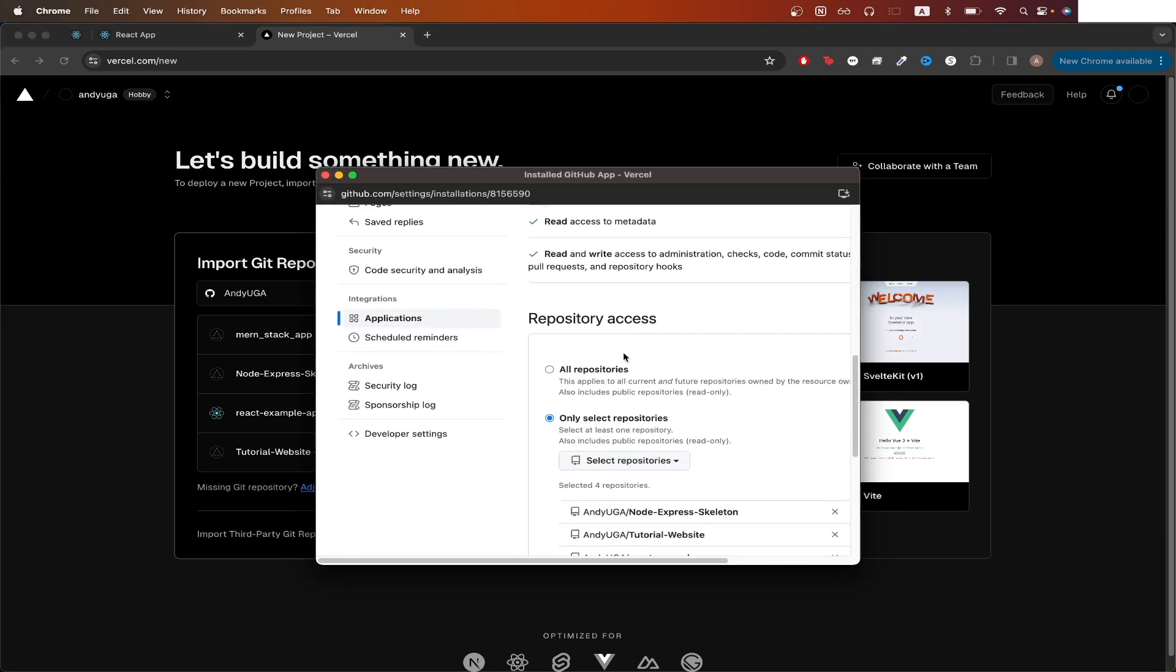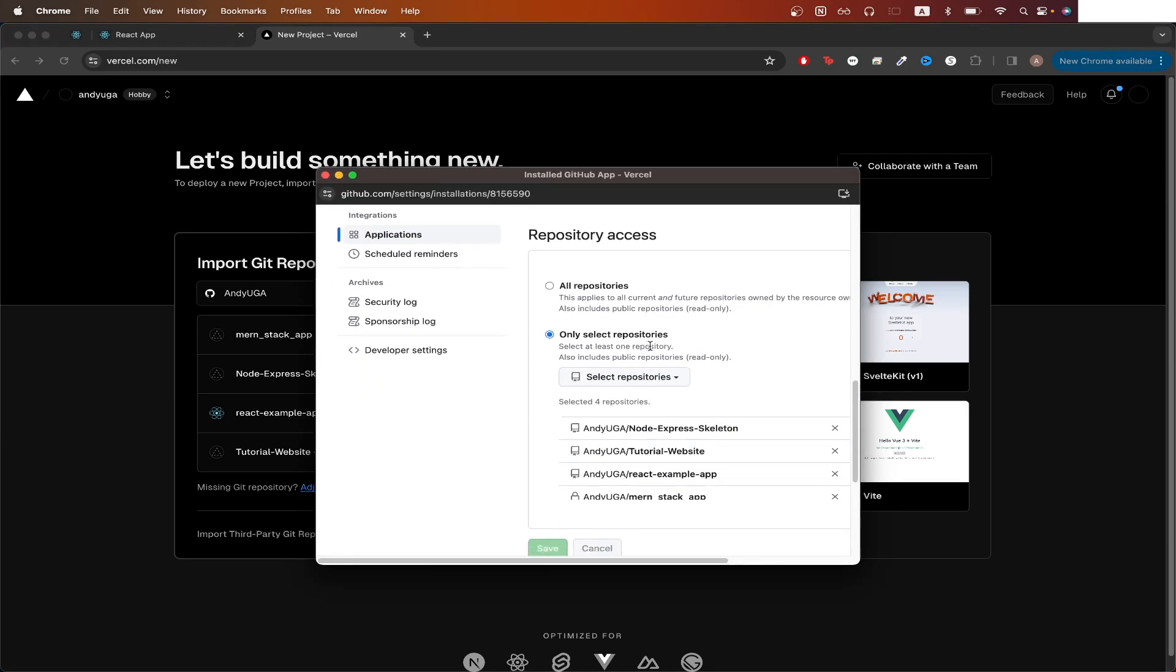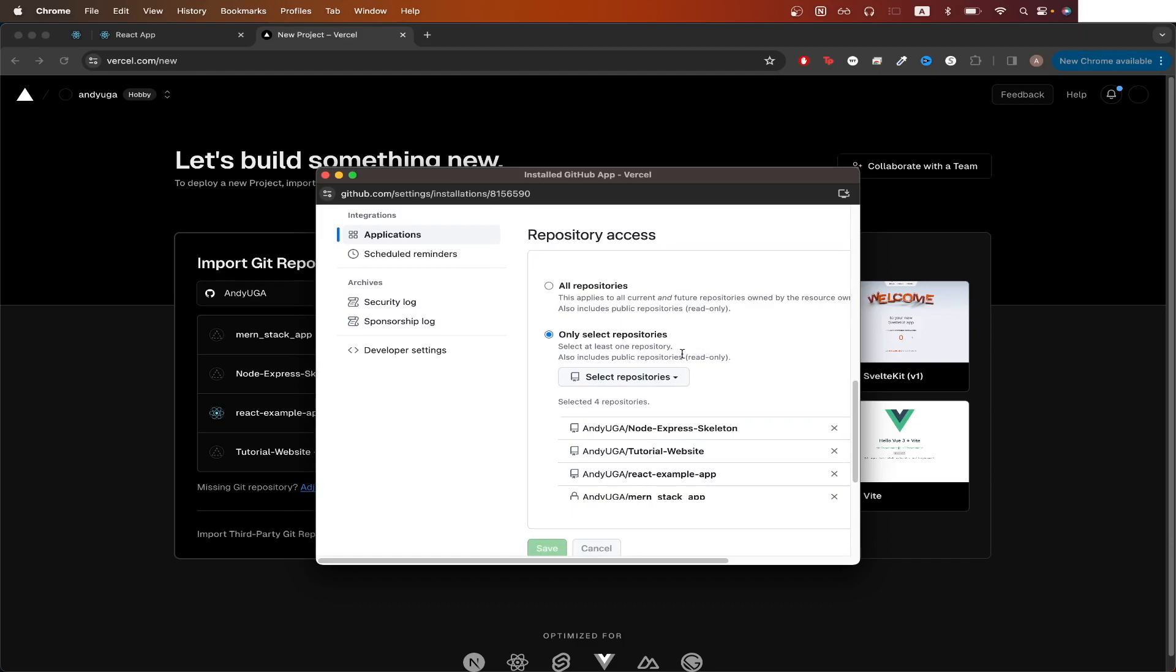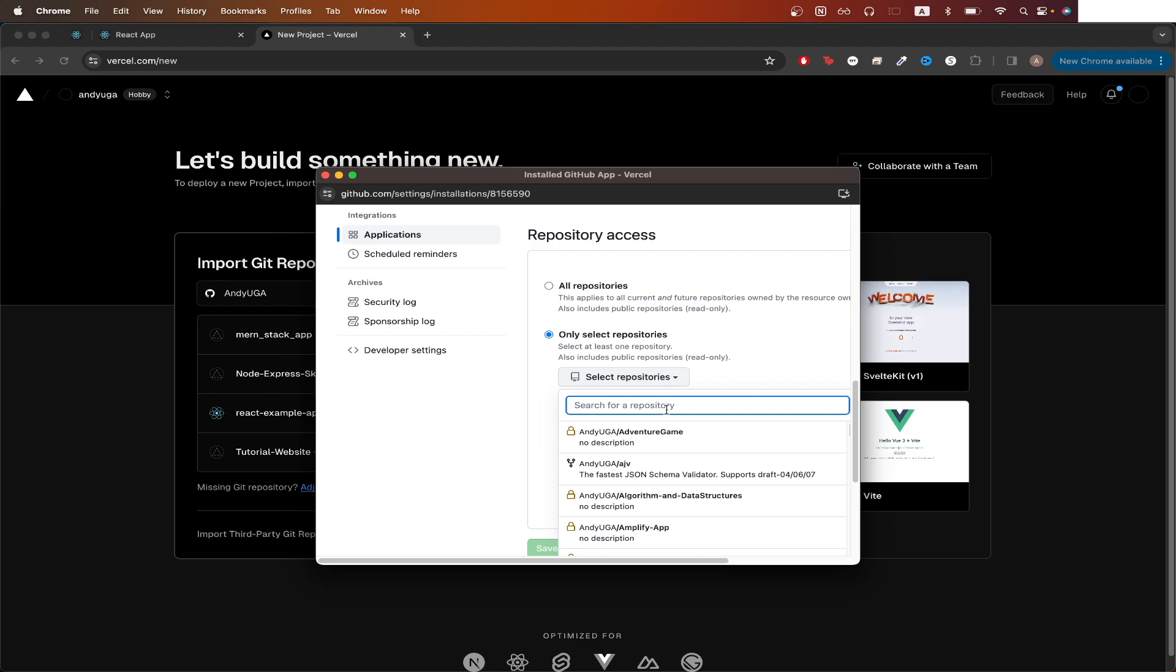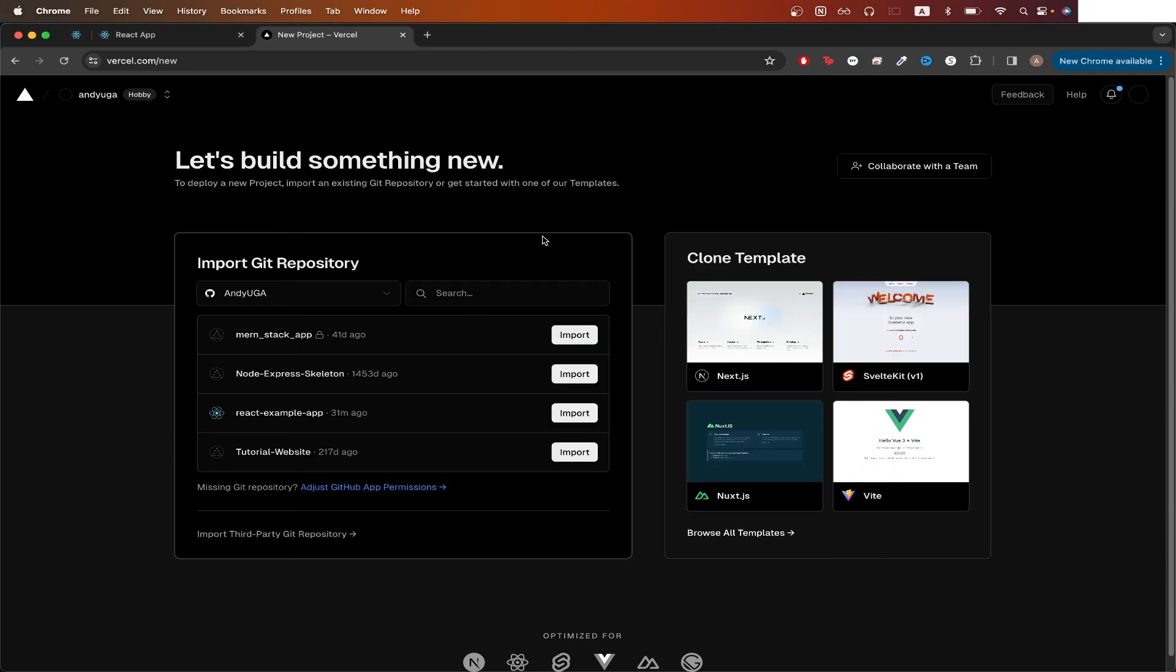Scrolling down, I have the option selected where Vercel can only access certain repositories from my GitHub account. If you also selected this option, then you would just need to find your GitHub repo from this list here. So for example, if this was my React app, I would just select it and hit save. Once you hit save, you should now see your list again, and you should now see the React app that you just selected.